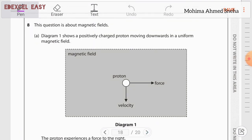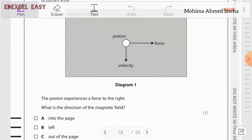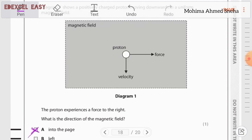Question eight is about magnetic fields. A positively charged proton moves downward in a uniform magnetic field with force towards the left. Using Fleming's left-hand rule, the direction of the force on the proton is into the page.